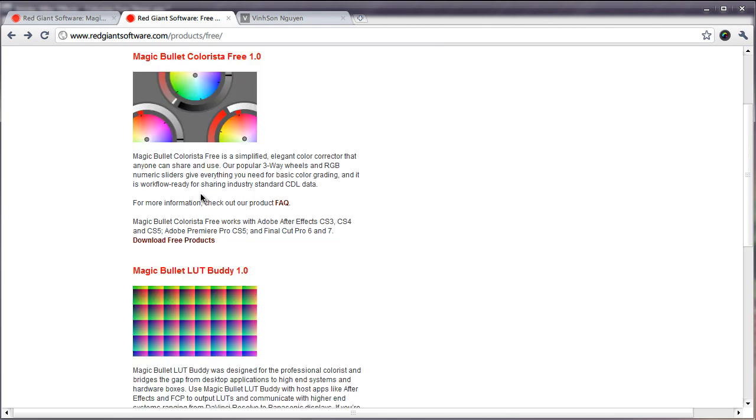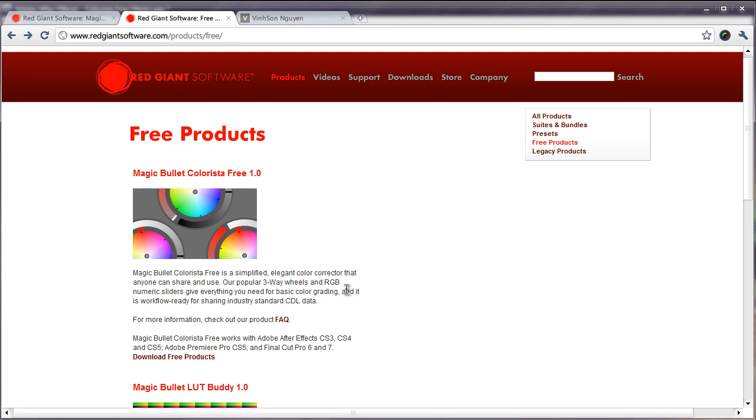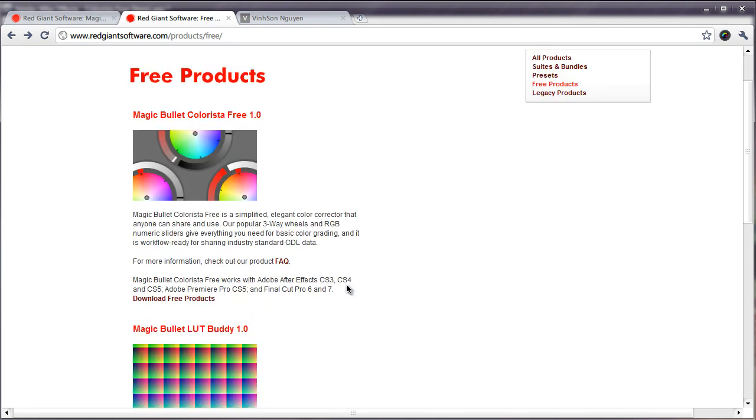They recently released a free version of this plugin for After Effects, Premiere, and Final Cut. It works with CS3, CS4, CS5, CS6 for Premiere CS5 and Final Cut Pro 6 and 7. All the information is in the video description below. Just download it, it's absolutely free.